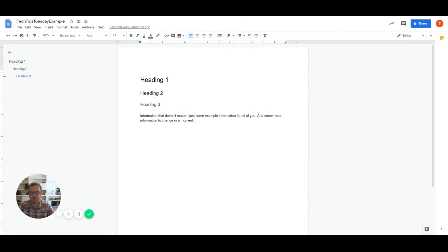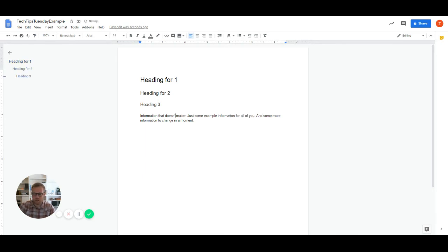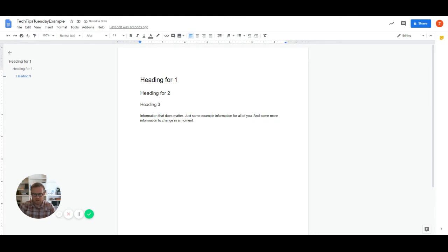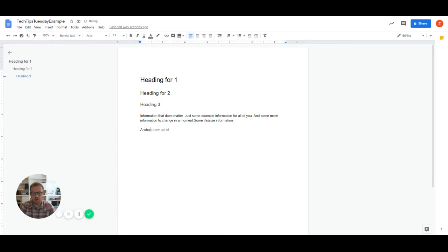And even though it's an amazing piece of writing, we're going to make a few changes to show you what happens. When we do that, we're going to do information that does matter. Then we're going to do some italicized information. We're going to do a whole new paragraph.